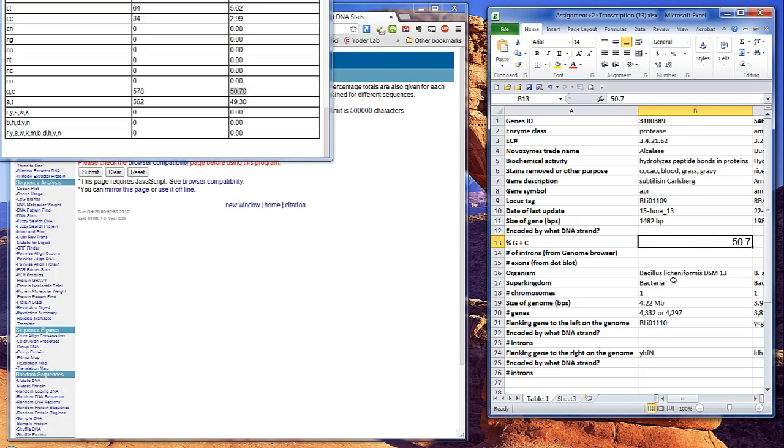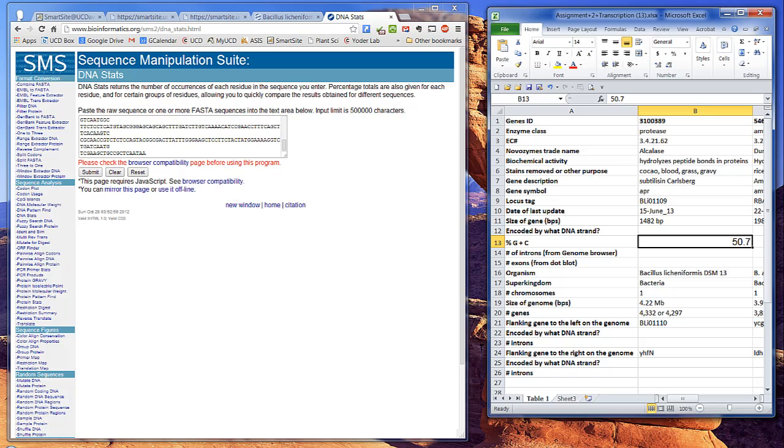An important difference between bacterial and eukaryotic RNAs is that eukaryotic RNAs are significantly processed before they're translated, while bacterial RNAs aren't. In particular, eukaryotic genes often have non-coding introns that are removed from the RNAs before they're translated.